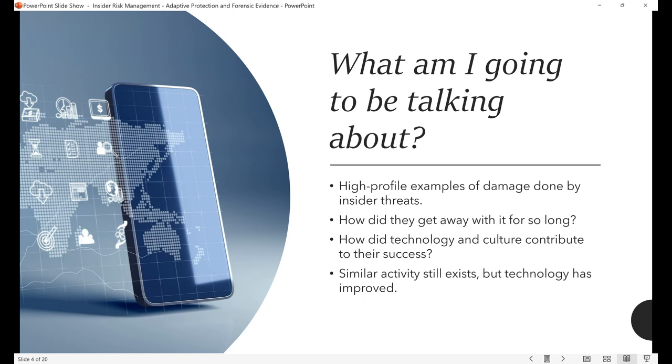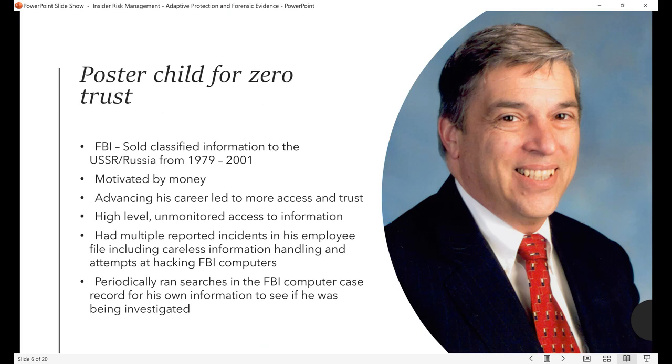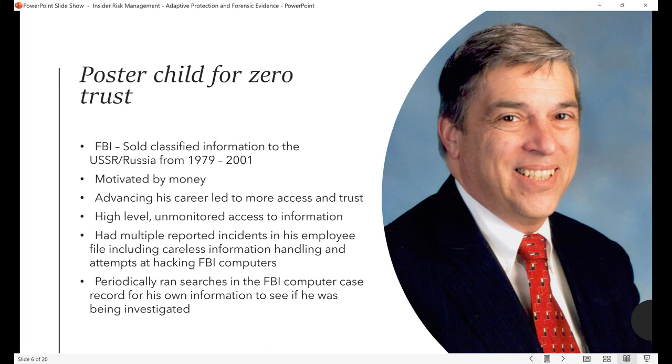So let's dive right in. We have first up, Robert Hansen. Some of you may know this man. For 22 years, he conducted espionage for the Soviet Union against the FBI. He stole documents, sold them information. When he was arrested, he specifically said it was all about money. He just wanted to get more of it. How was that possible?